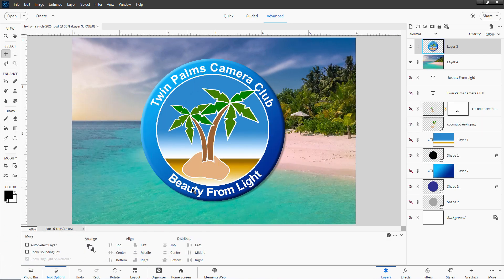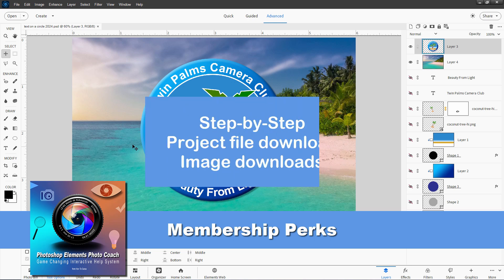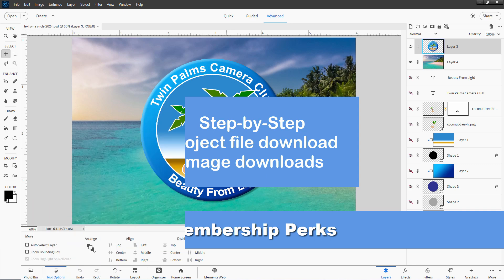Mostly how to get that text viewed correctly at the bottom down here. Normally if you put text on a circle, it just goes clear around and it's upside down at the bottom. I'll show you how to get this right side up. If you are a member of my channel and have the HTG Photo Coach program, you can get step-by-step instructions and download links for this project file and the graphics. I'll explain more about how to get that if you aren't a member at the end of this video.